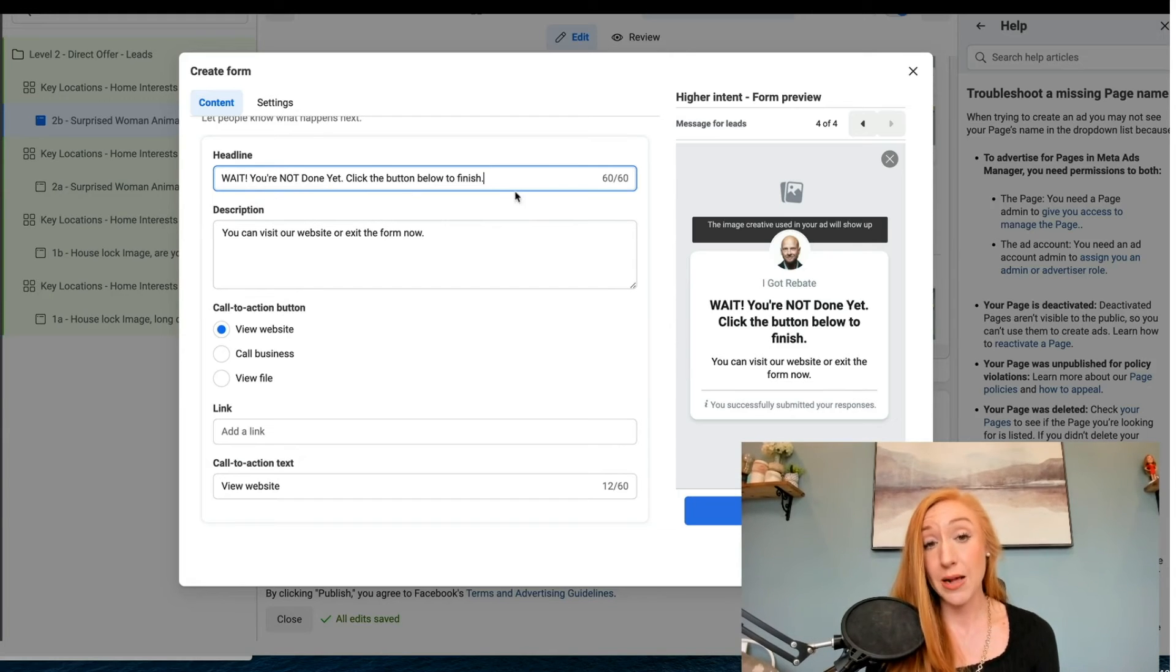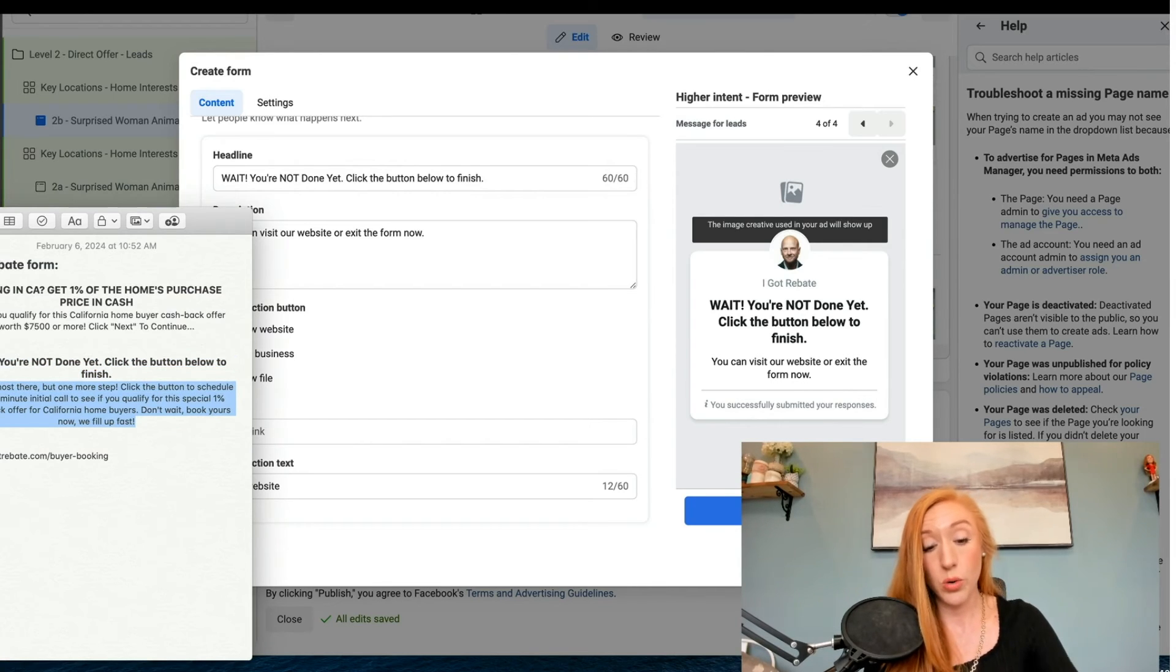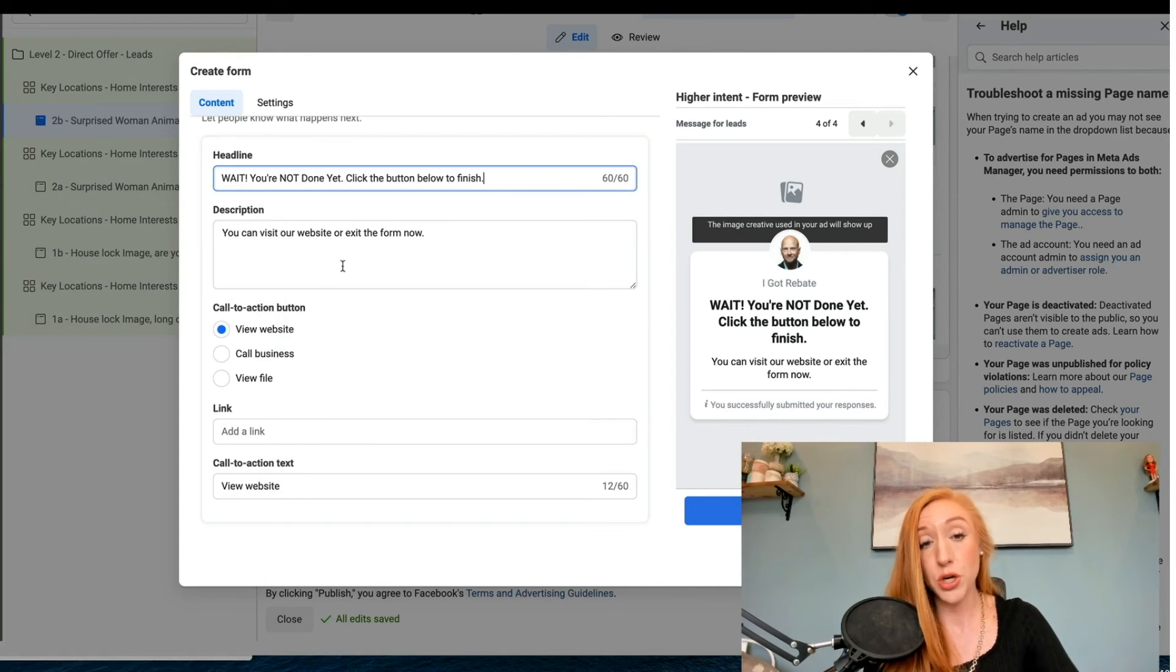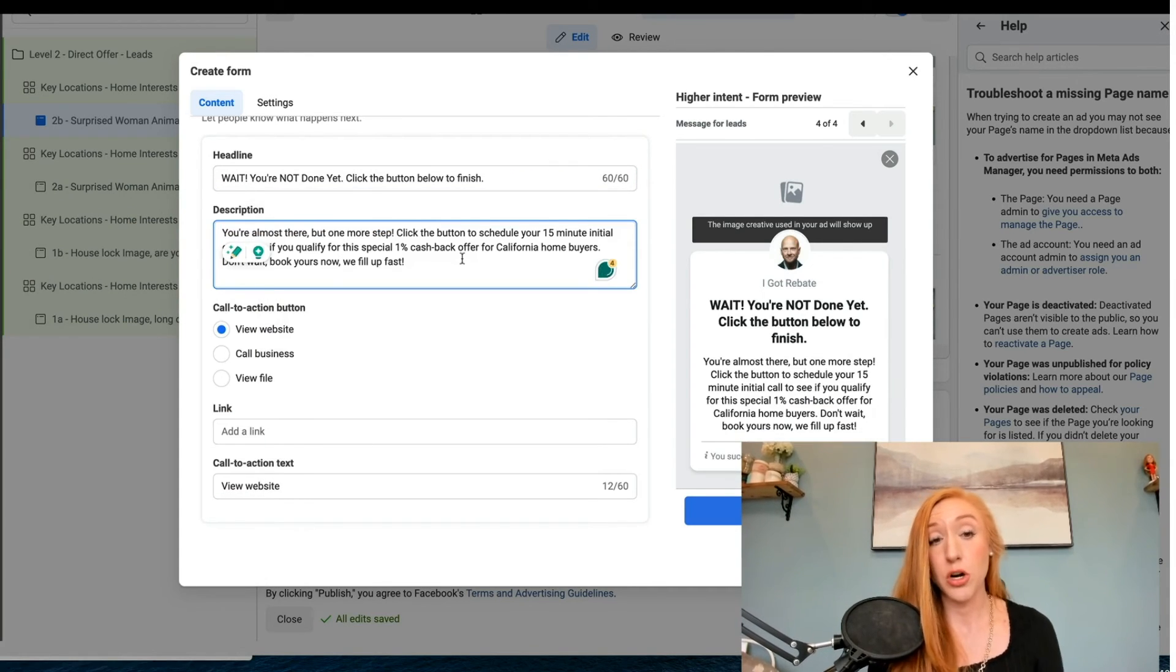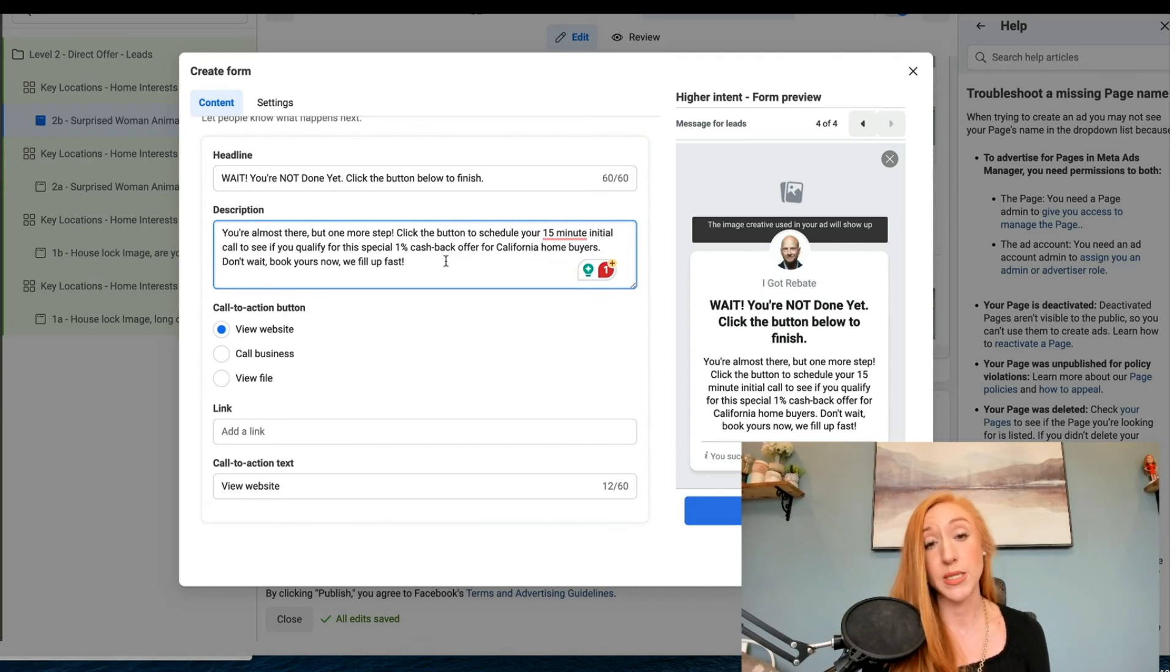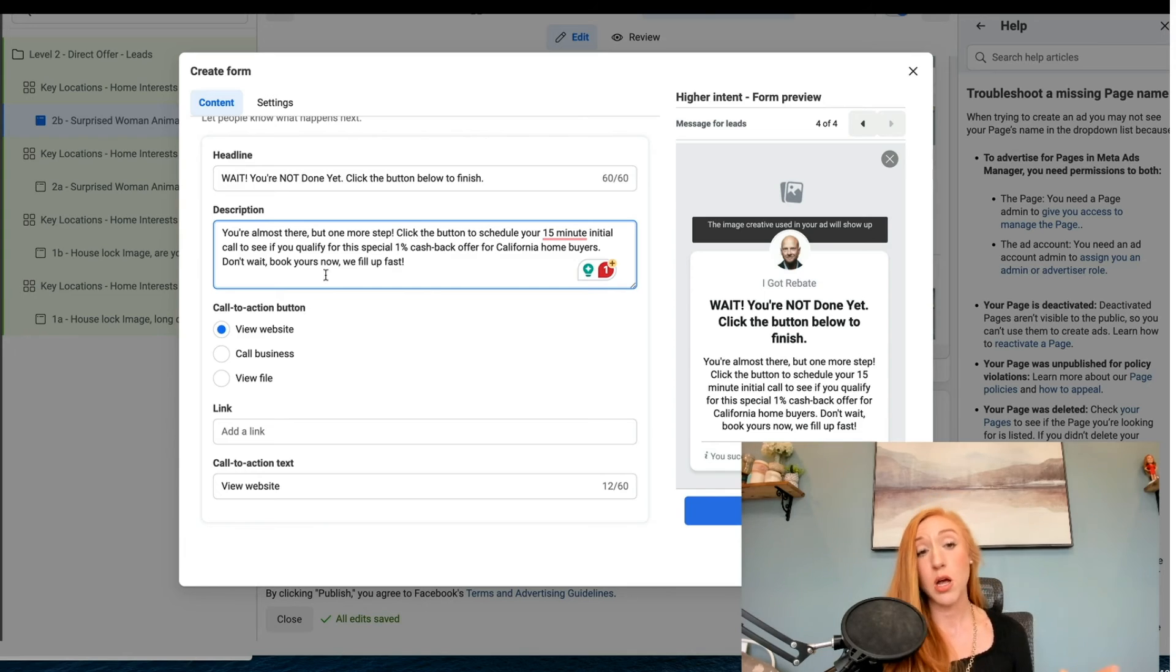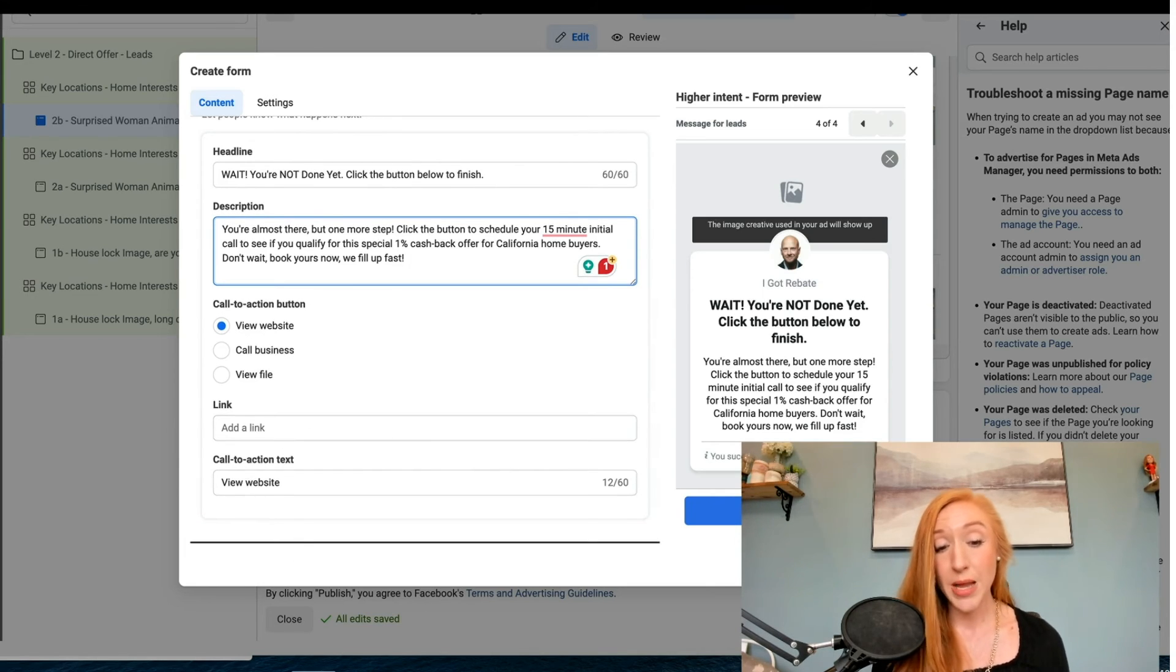So: wait, you're not done yet. Click the button below to finish. And then we're going to be a little bit more descriptive about their next step. You're almost there, but one more step. Click the button to schedule a 15 minute initial call to see if you qualify for the special 1% cashback offer, California home buyers. And we are going to select the view website option.